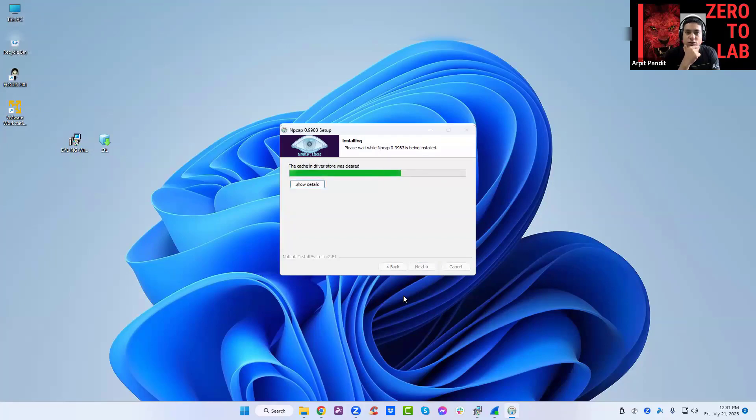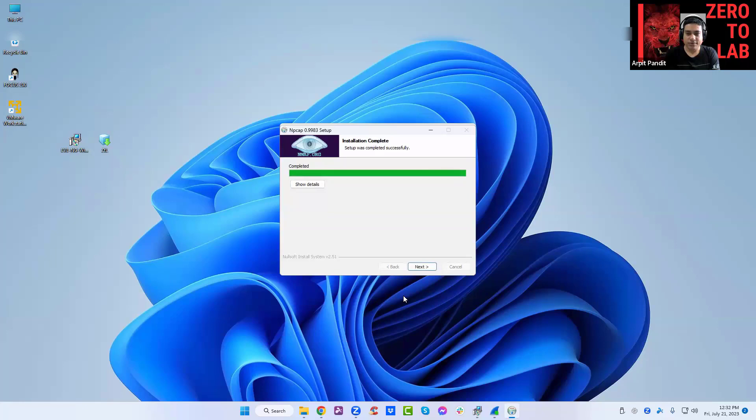Nothing needs to be checked here, just click install. I think we are about to be done with the client pack. Next. Finish.